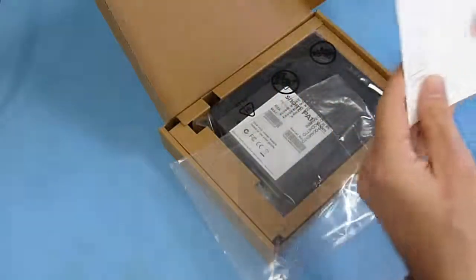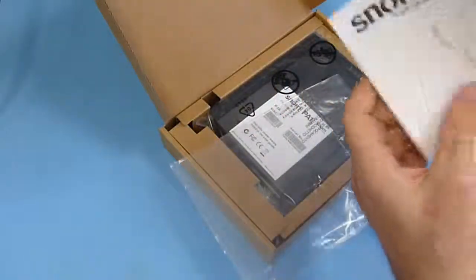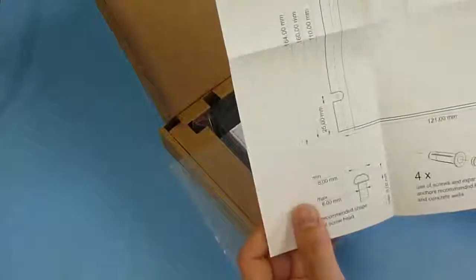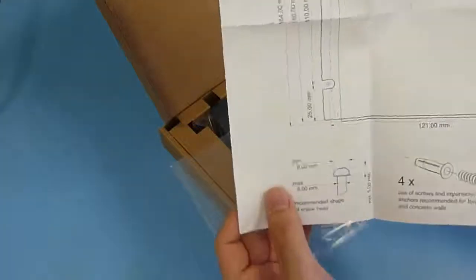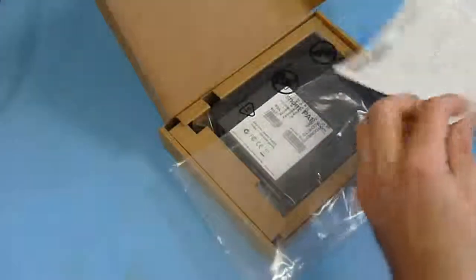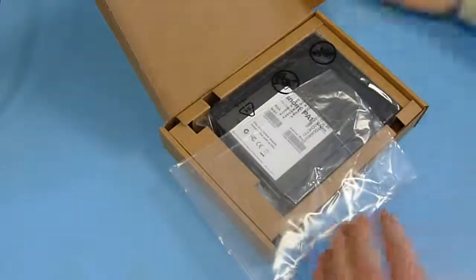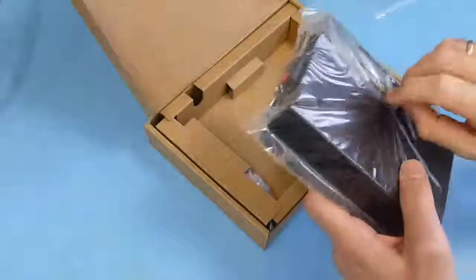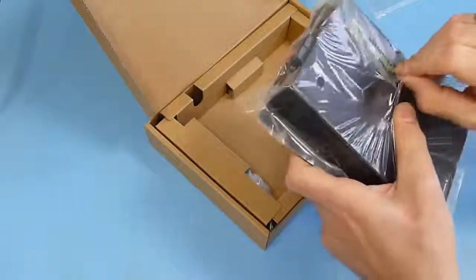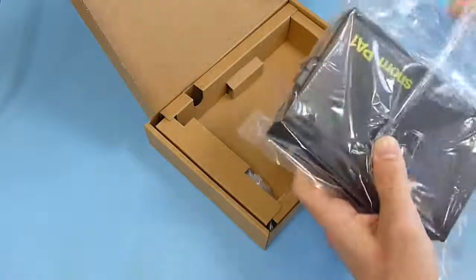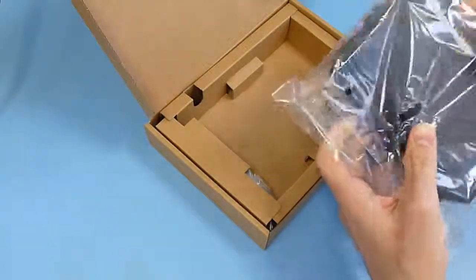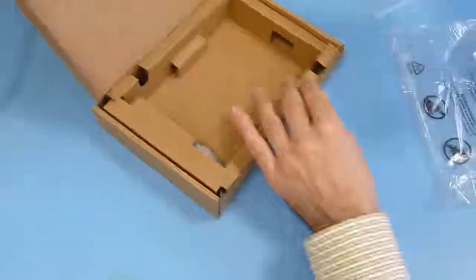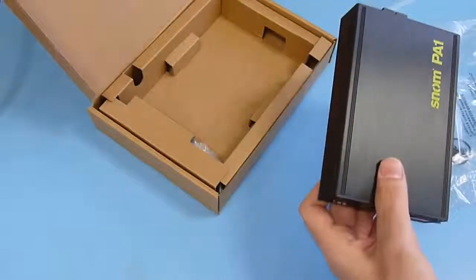And we have a drill template for wall mount. Okay, then we have the unit itself. That is the SNOM PA1.